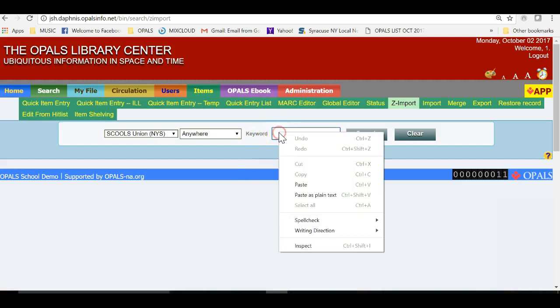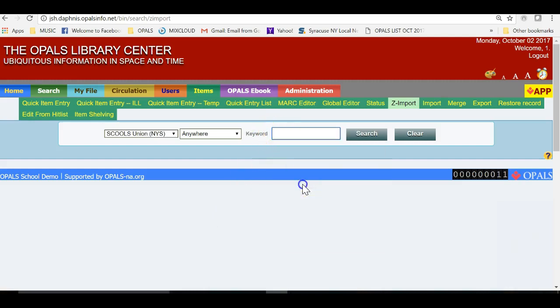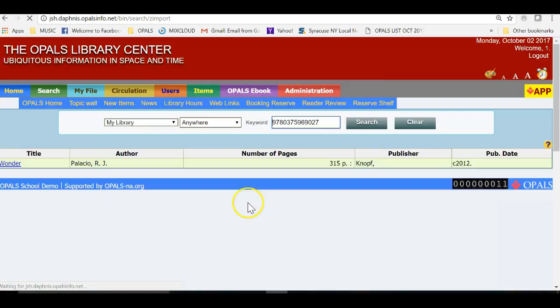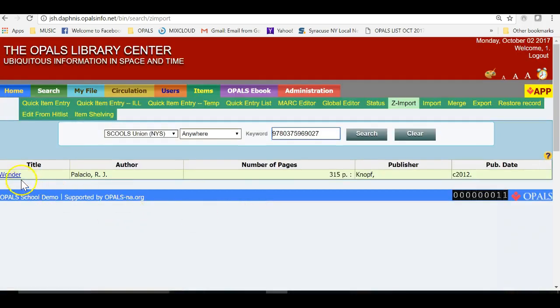We are at the Z-Import screen and I will scan in an ISBN number to pull up our next item to be cataloged. I will click on the title to the far left and bring up the bib and holding record.